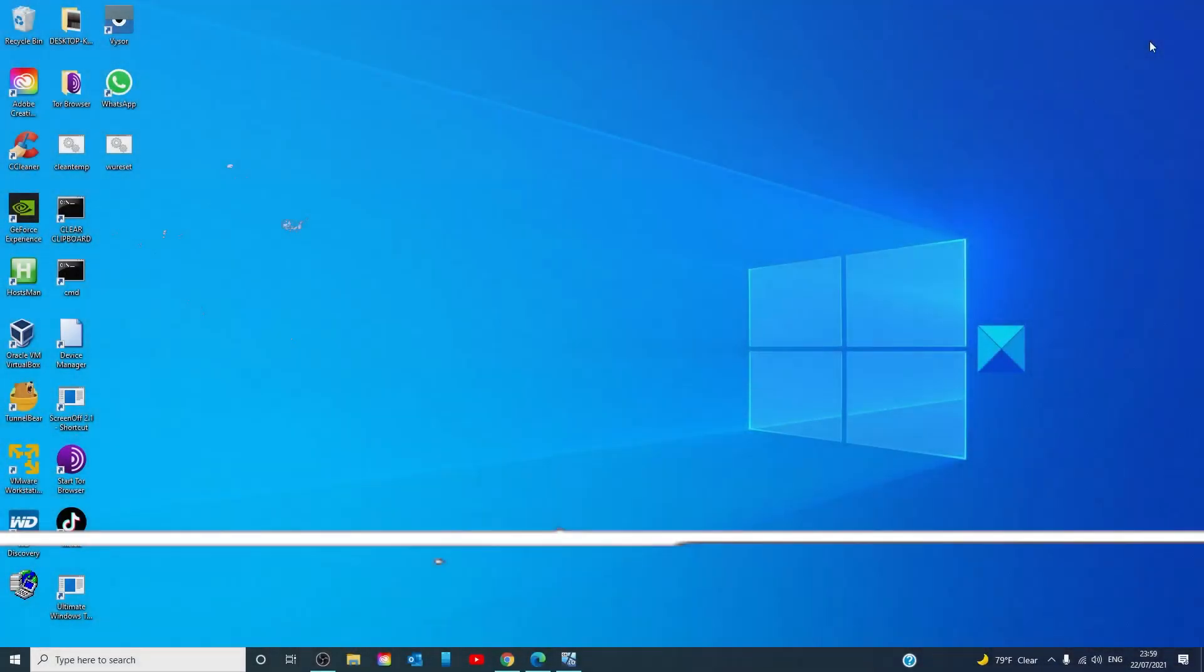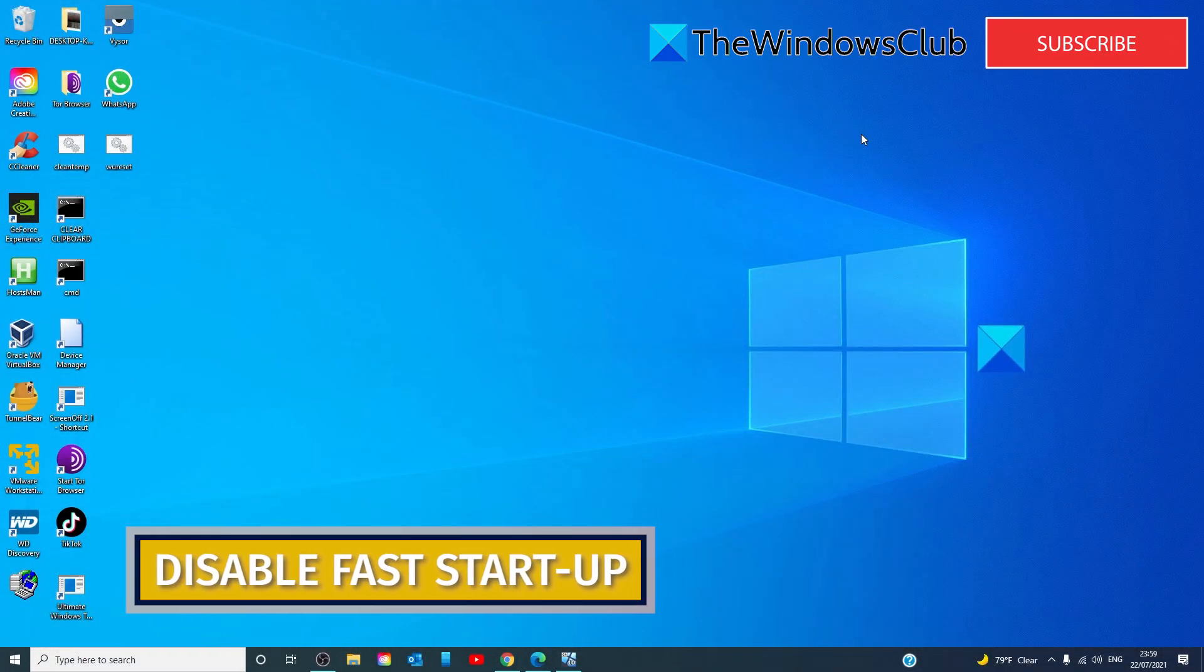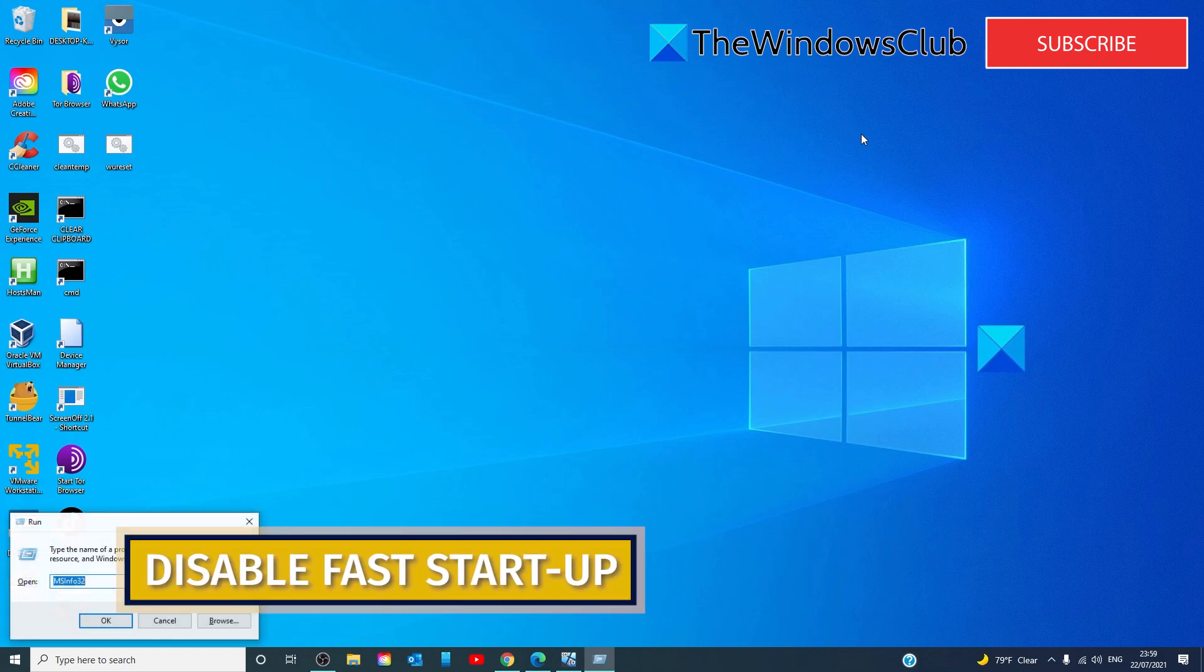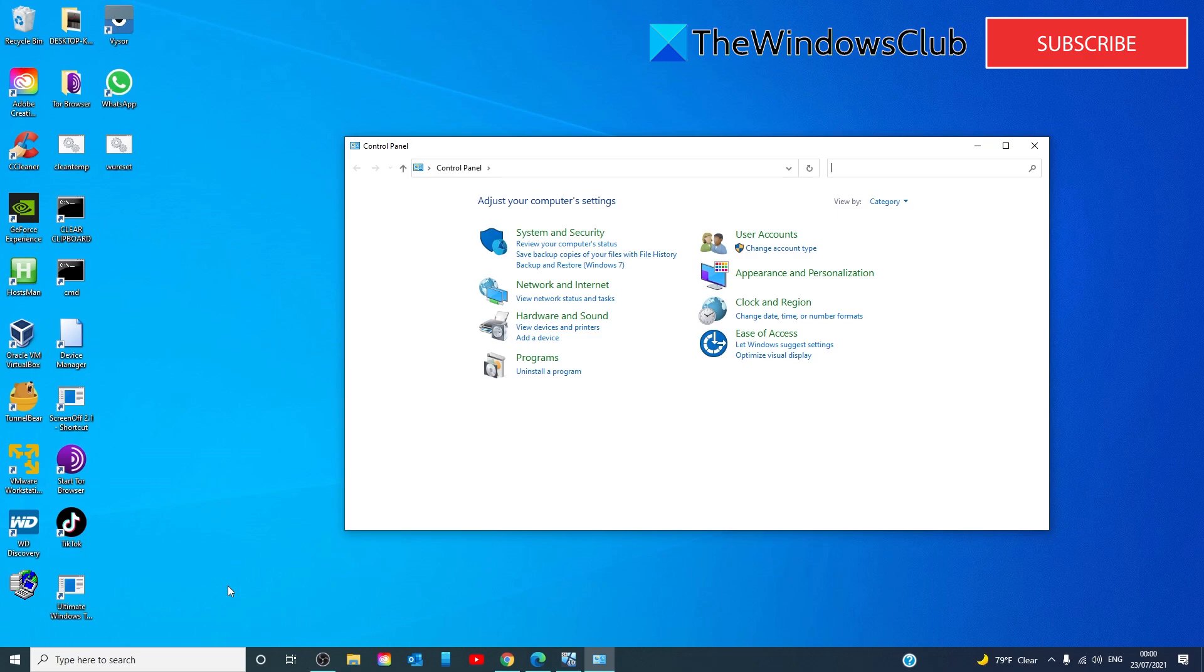Disable your fast startup. To disable the fast startup, press the Windows key, open run, type in control, and click OK. This will launch the control panel.